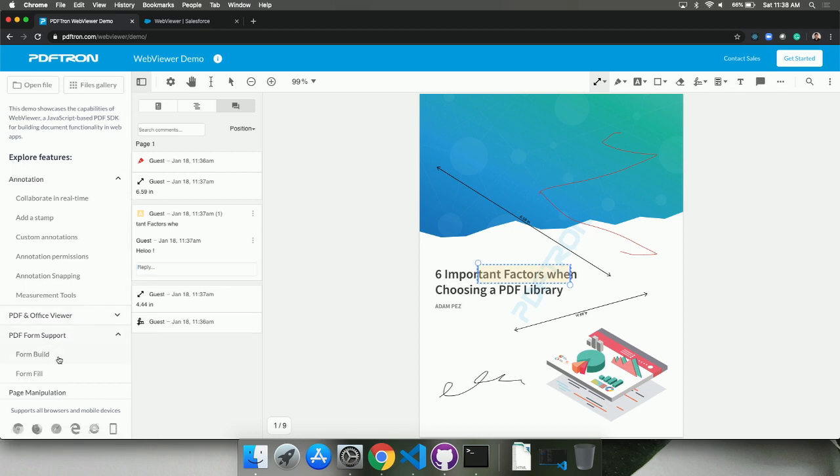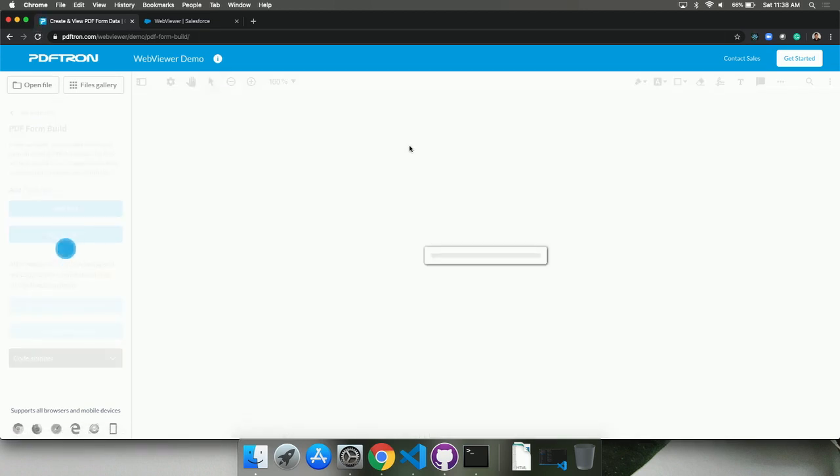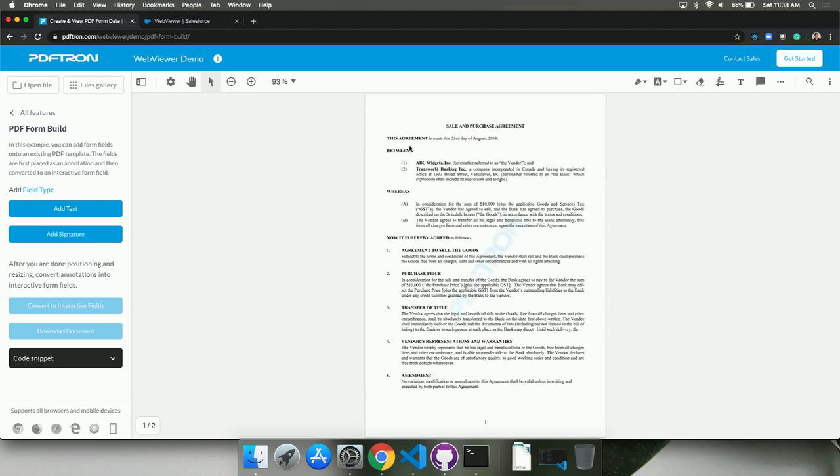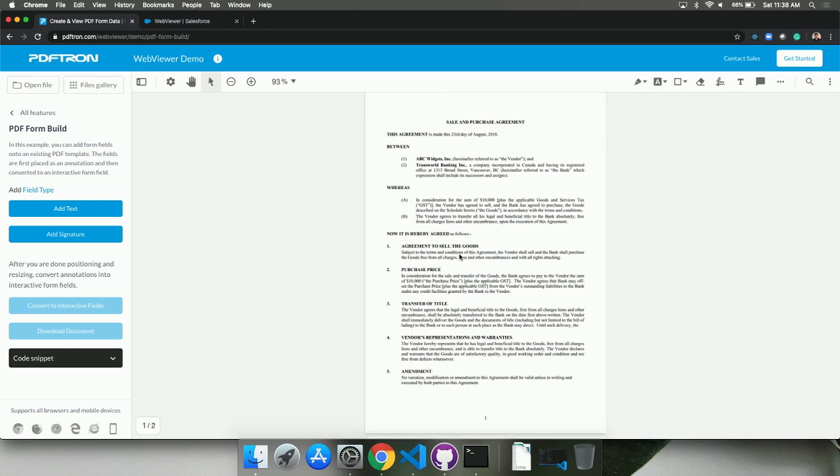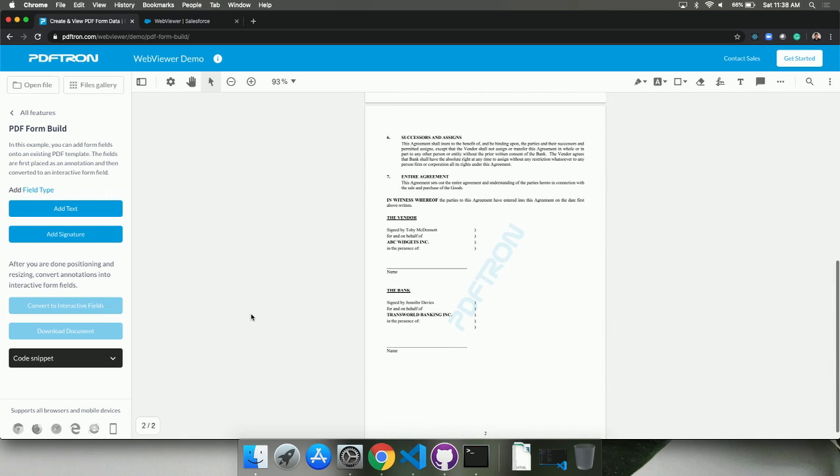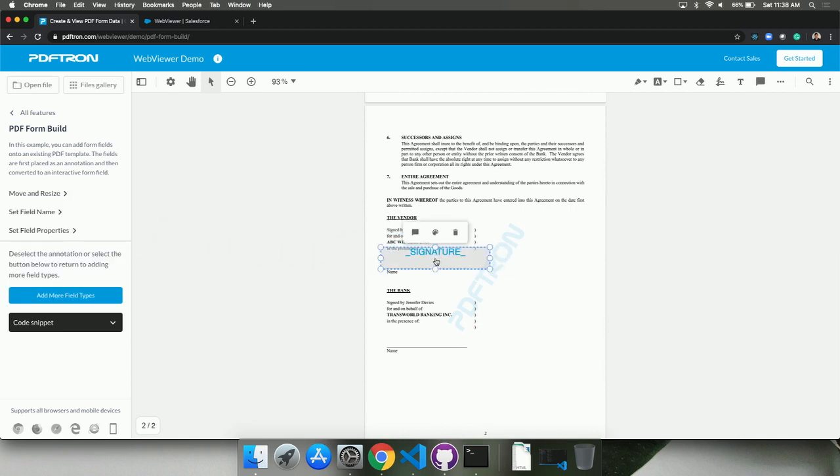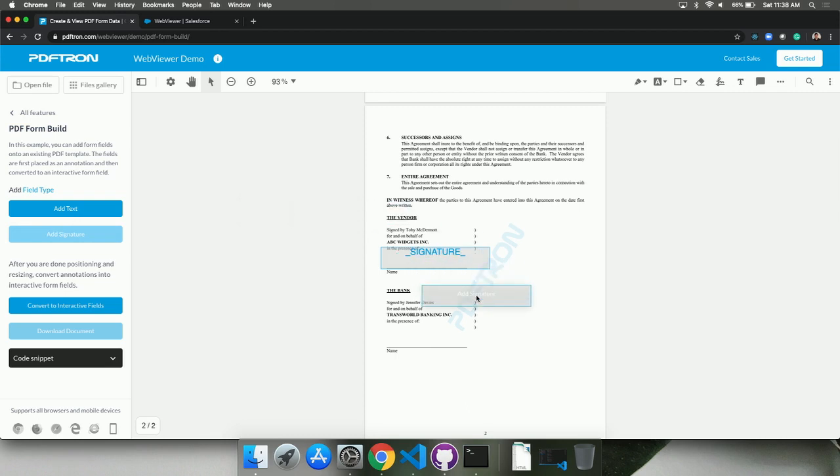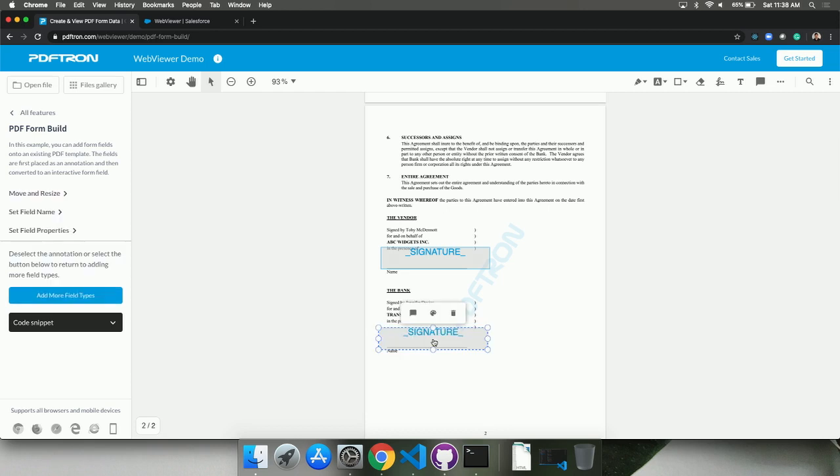So we also do extensive form building and form filling support. So for example, here I have a PDF document in front of me, this is a sales and purchase agreement, kind of like a legal document. And what I want to do is place signature boxes on top of the document. I can manipulate multiple properties on that field, as well as I can drop a text box as well. So then when I'm done with positioning, we just took a scan document that previously wasn't a form and turned it into an actual Acroform that can be filled.